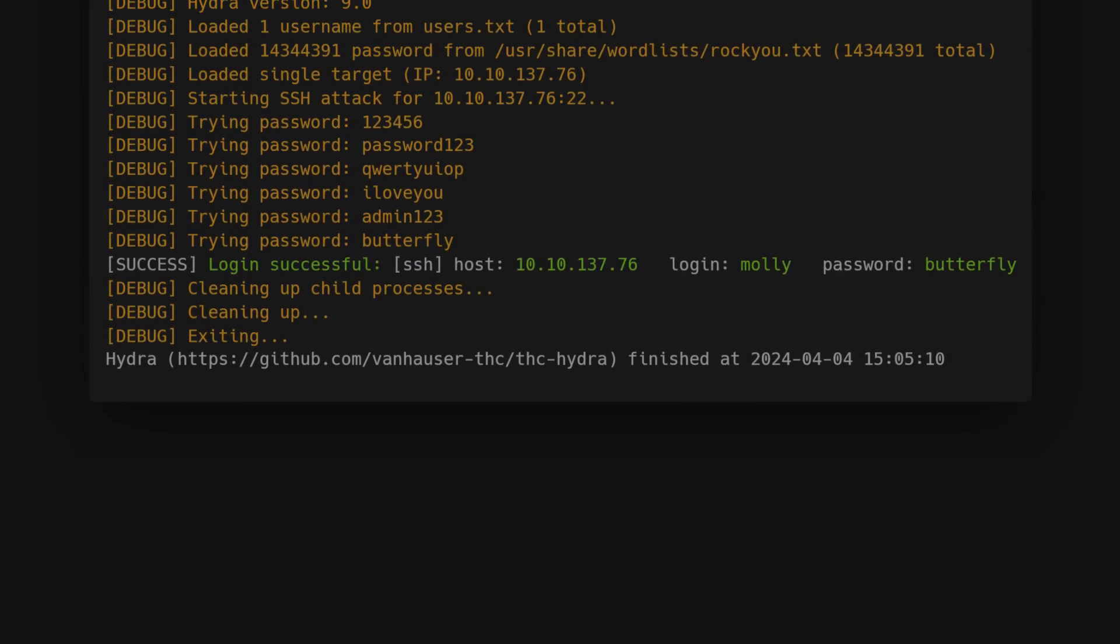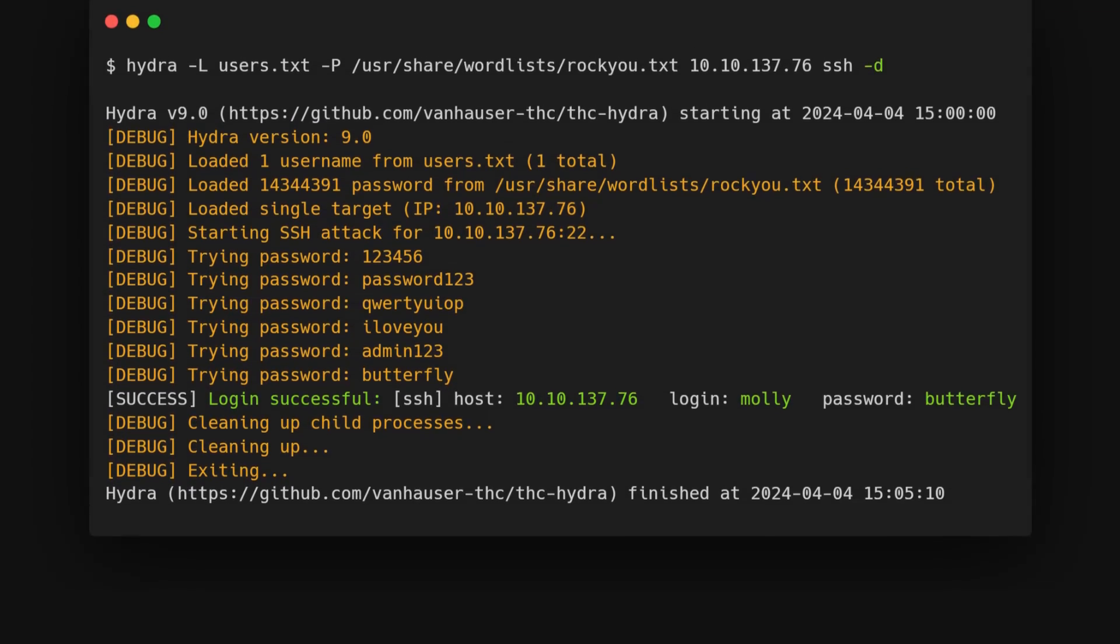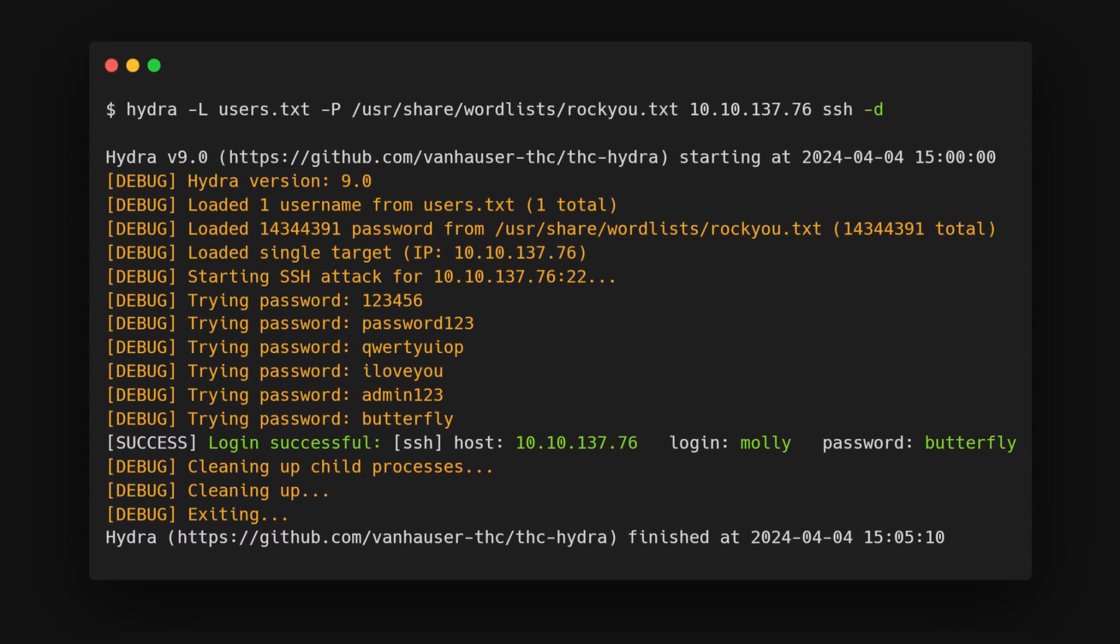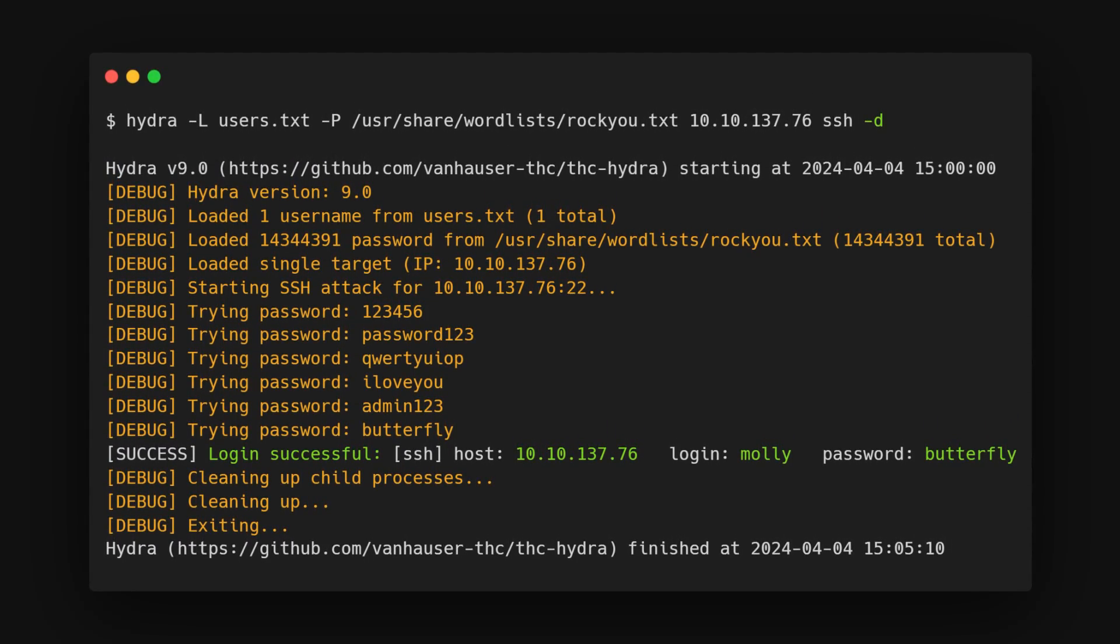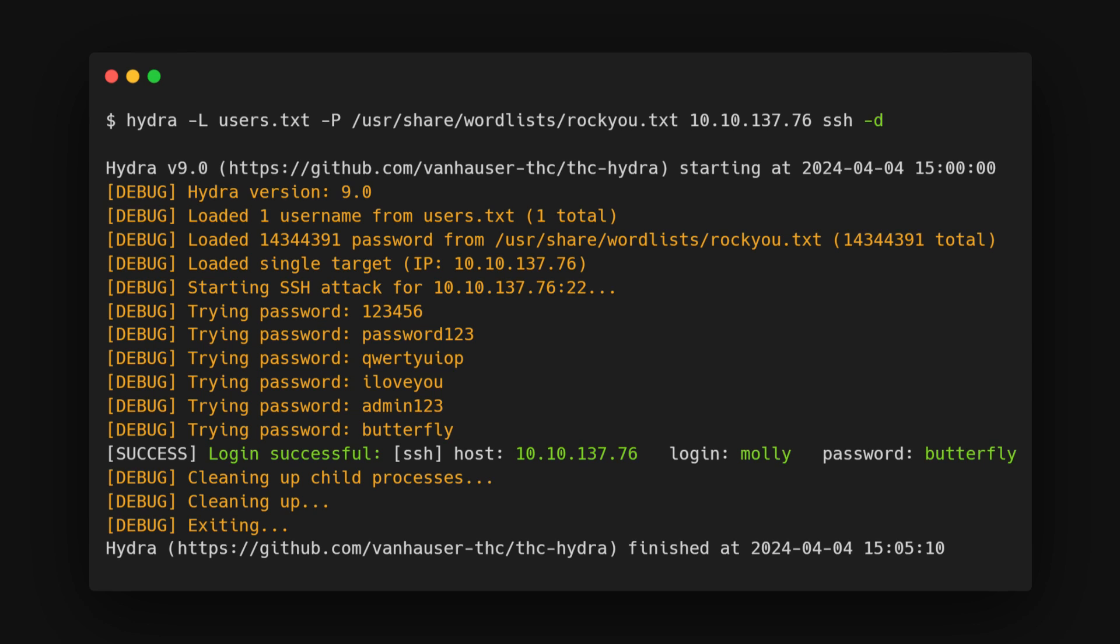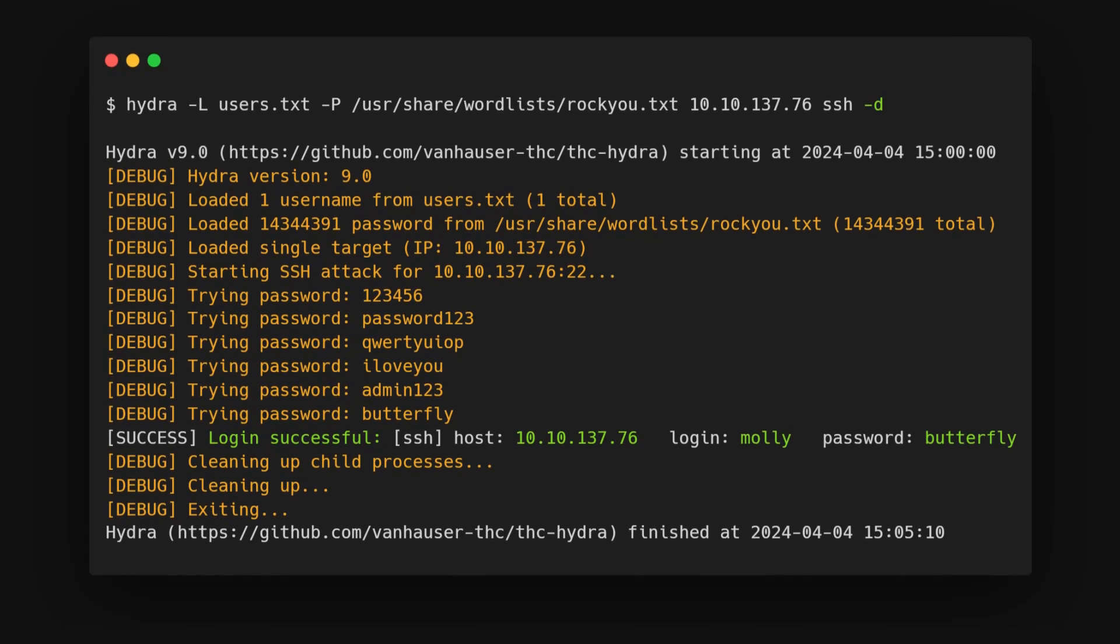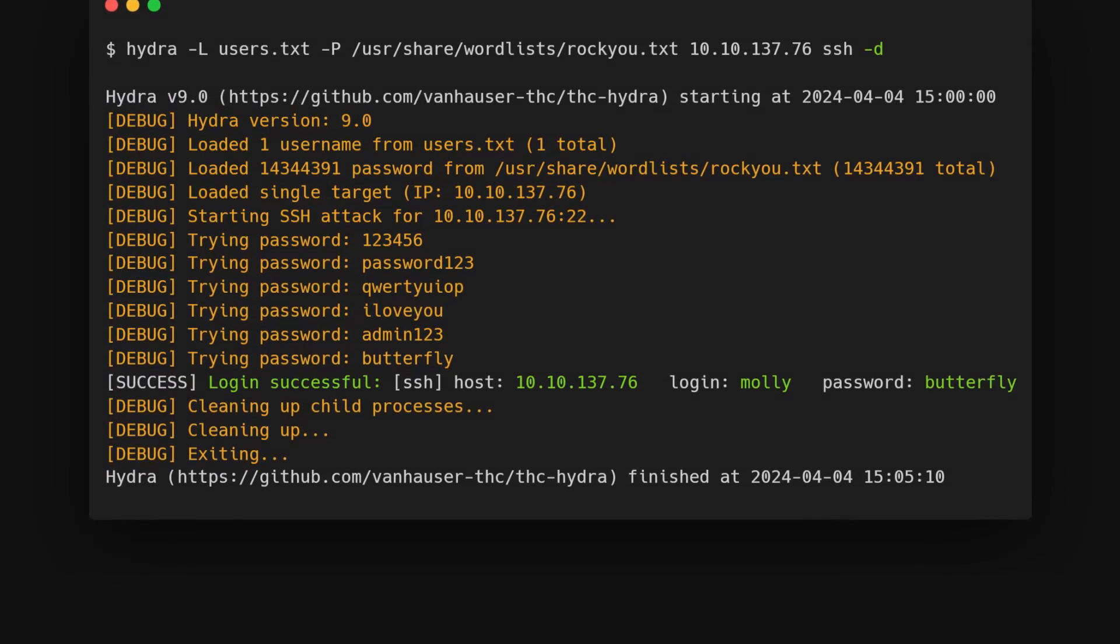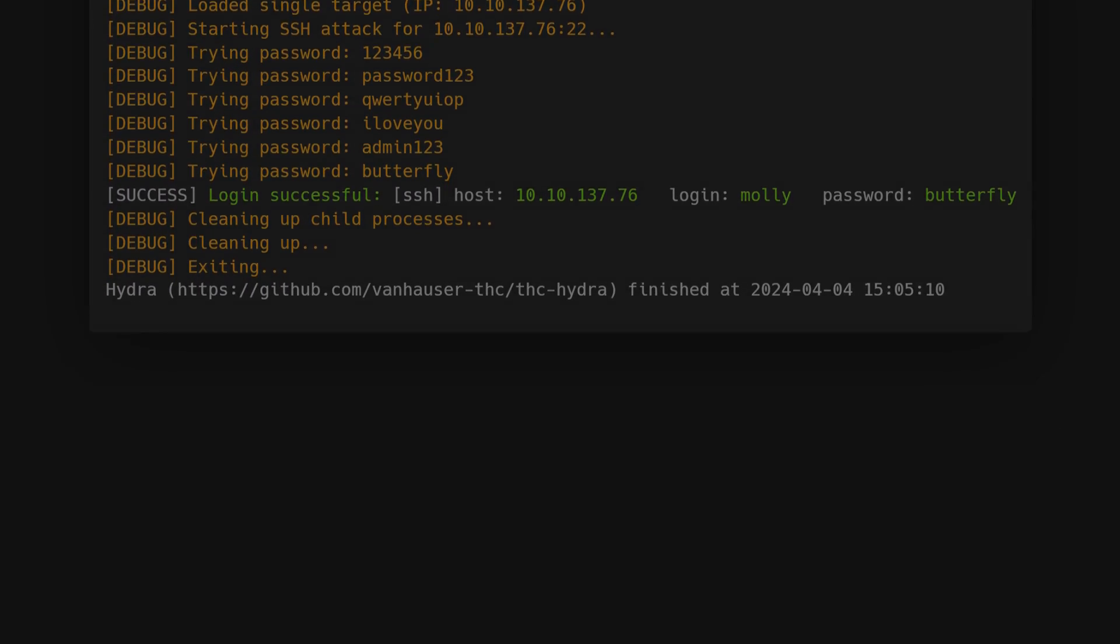Then there's the debug -d flag, which gives us even more info. But it's a lot. Here's the same result with debug mode. Hydra prints way more info than we need. We'll only use debug mode in rare cases, but it's good to know we have that option to watch every action Hydra takes during a brute force attack.